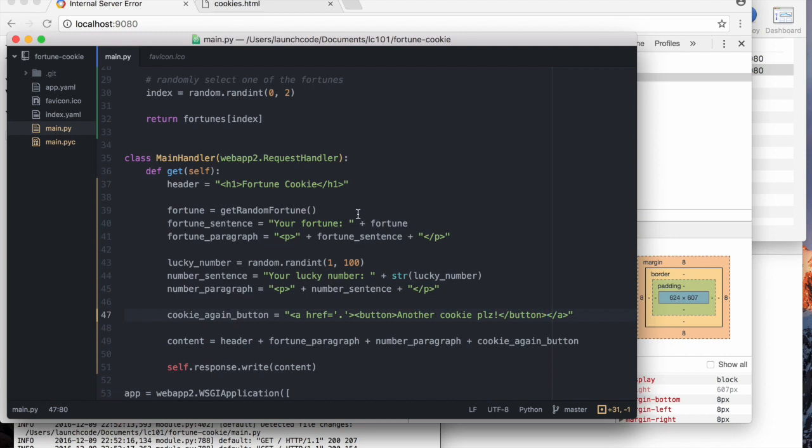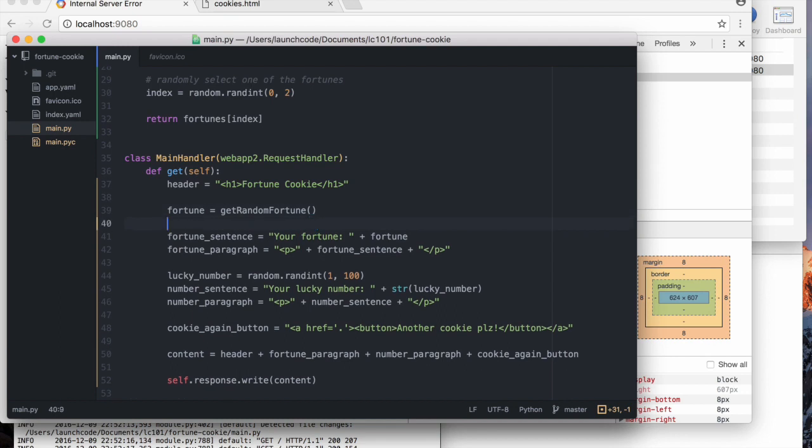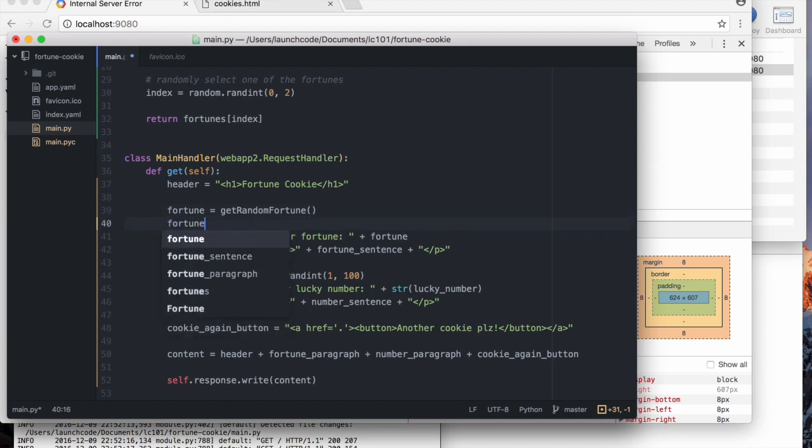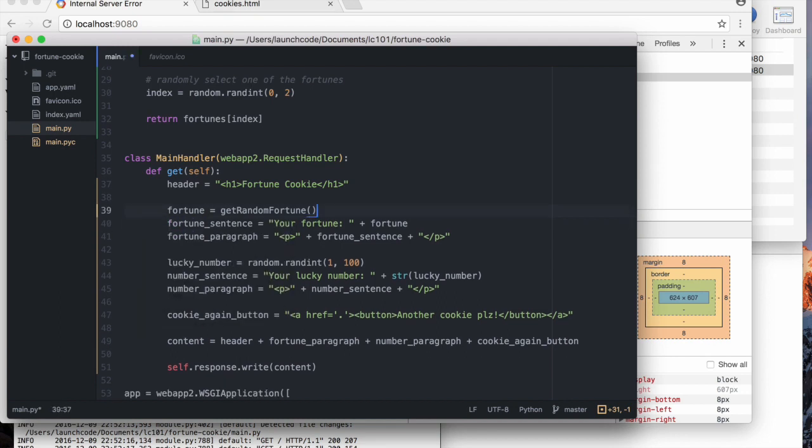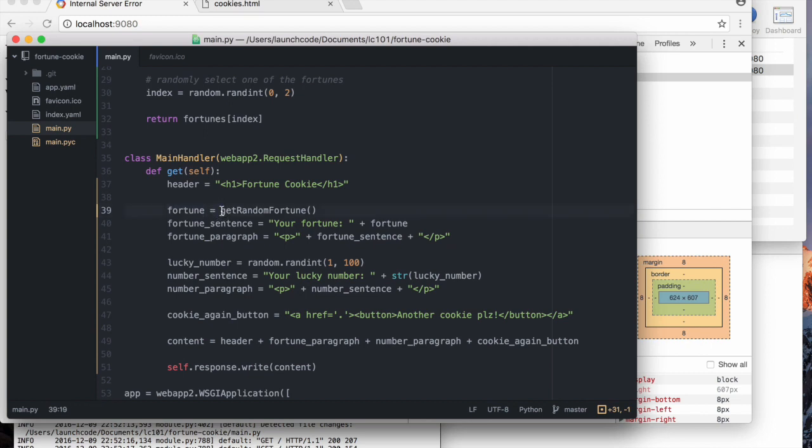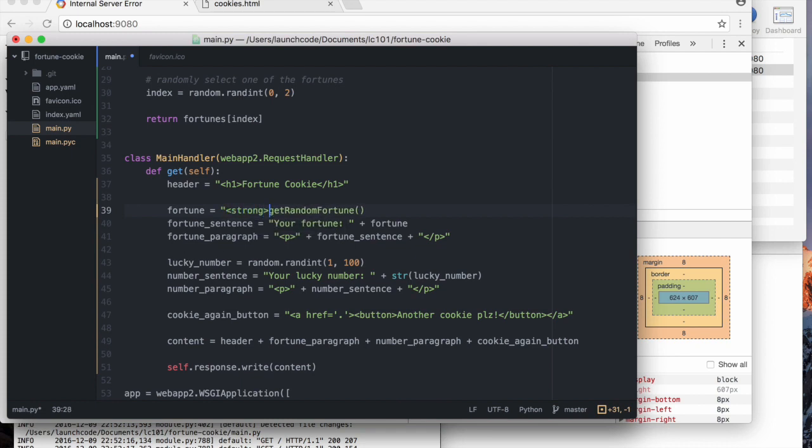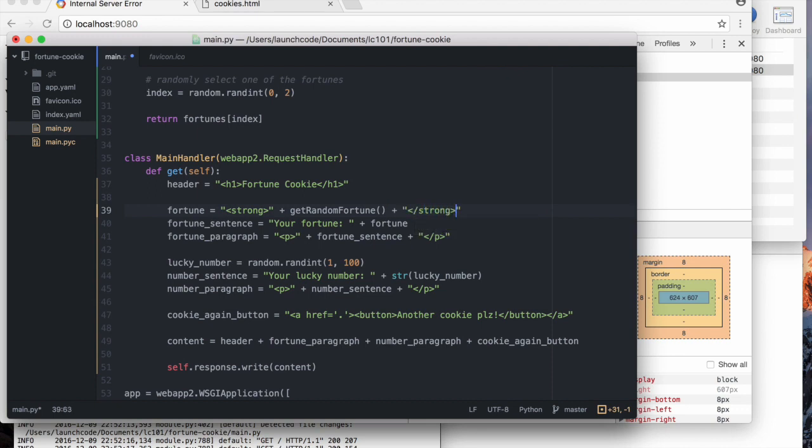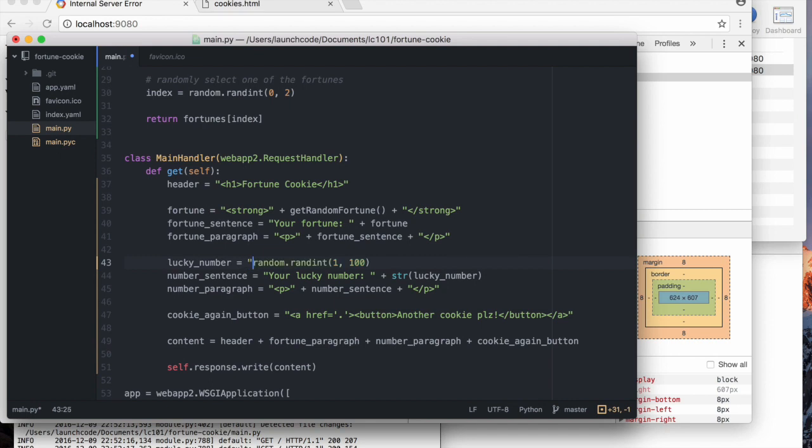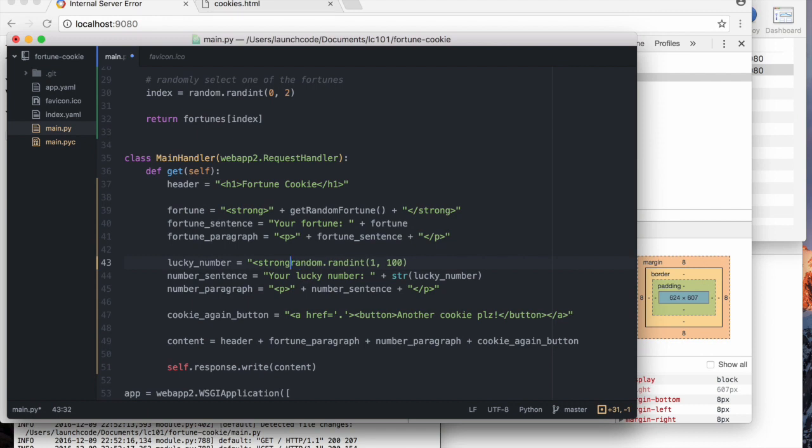So what I want to do here is, let's break this into one more piece. So I'm going to say, fortune, here's what I'm going to do. Instead of this just being the fortune itself, it's also going to be wrapped. So I just want strong tags wrapping around the content of these things. So, plus, closing, strong tag. Good. And then I'm going to do the same thing here. Strong wrapped around my number. Closing, strong.